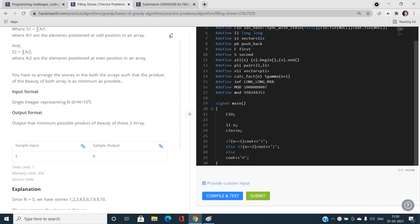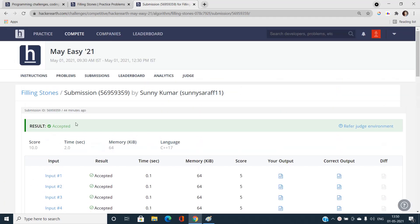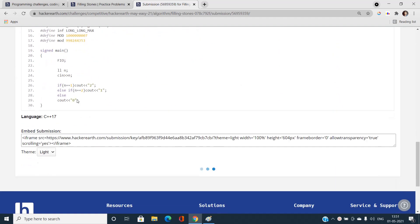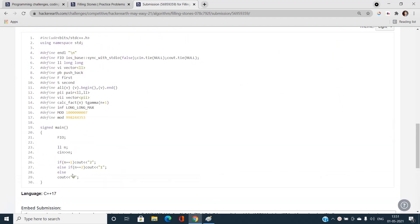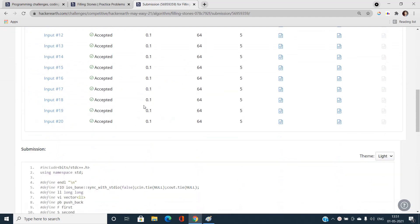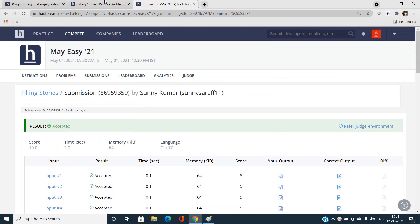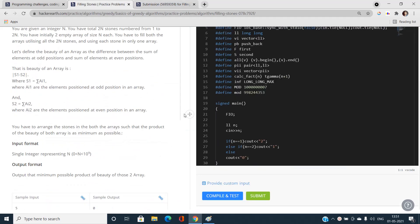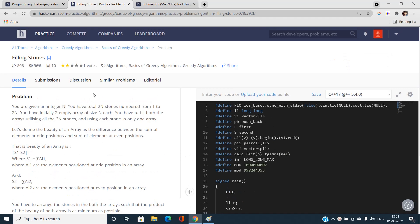Looking at the accepted code, it is only three to four lines: if n is 1, print 2; if n is 2, print 1; else print 0 — because we can always achieve a minimum product of zero. This passes all test cases. If you have any doubts, let me know in the comments. Please like, share, and subscribe to the channel for the latest updates. Thank you for watching.